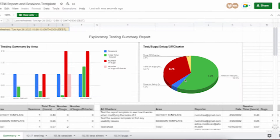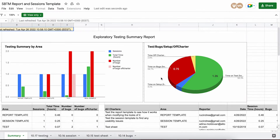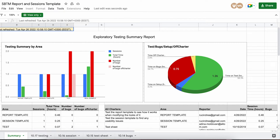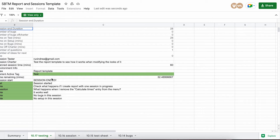Ad hoc testing is just testing with no direction — you're not thinking about what you're doing, you're kind of just reacting. Whereas exploratory testing involves simultaneous learning, test design, and test execution at the same time.